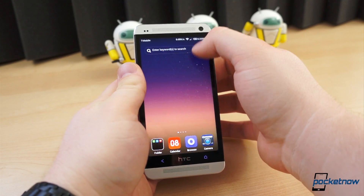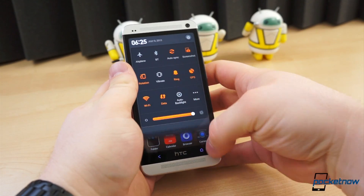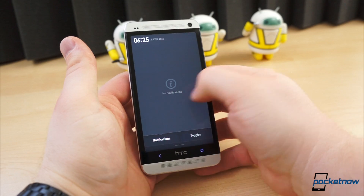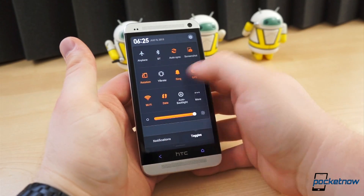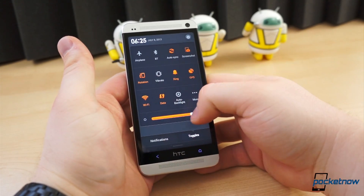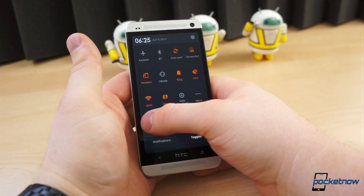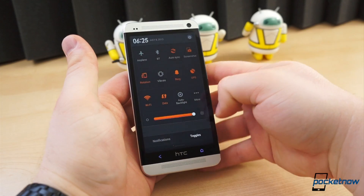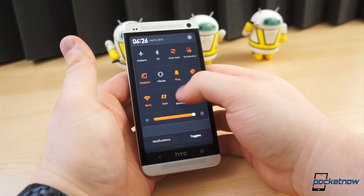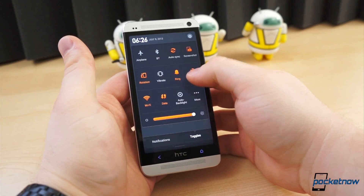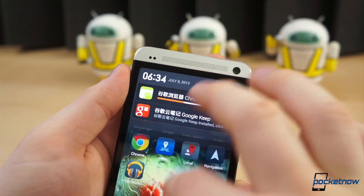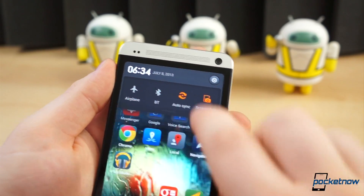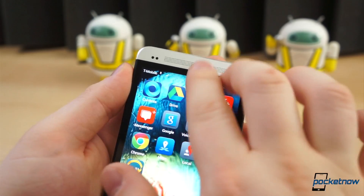The notification shade doesn't differ all that much from stock Android 4.2, in that it has a dedicated page for notifications and a separate toggles page, which actually looks and operates more like the quick toggles in the latest version of TouchWiz. The quick toggles, however, cannot be accessed by a two-finger swipe down from the top of the display.